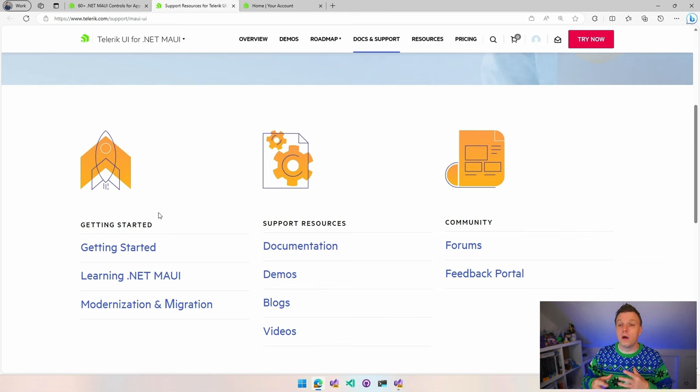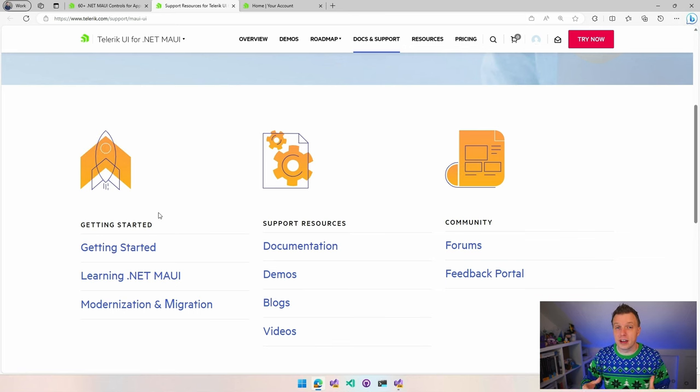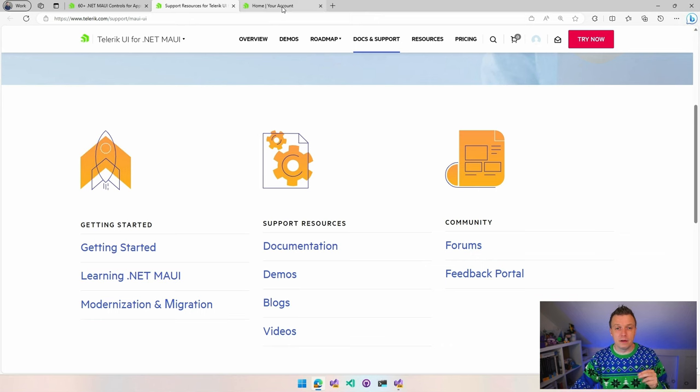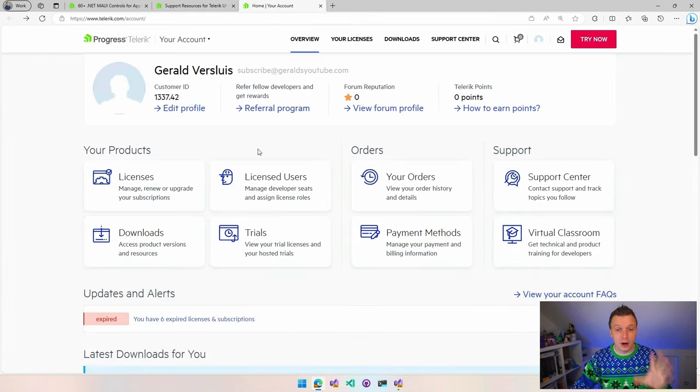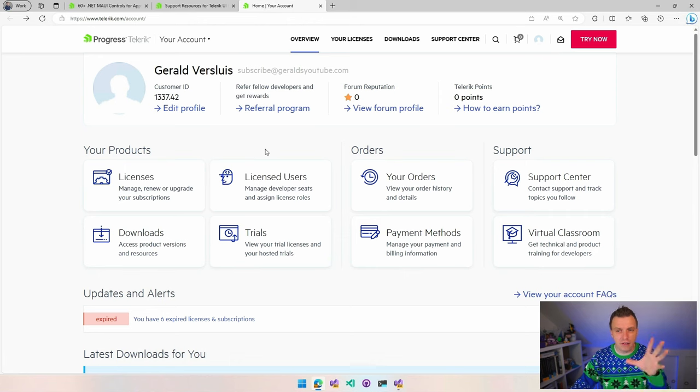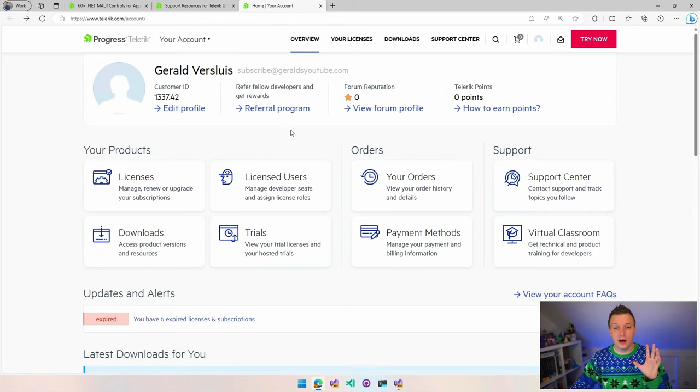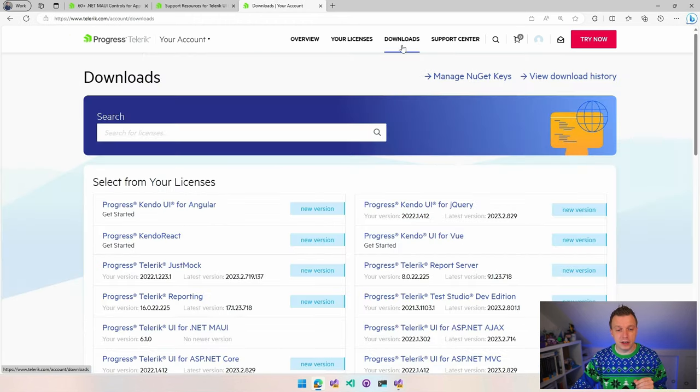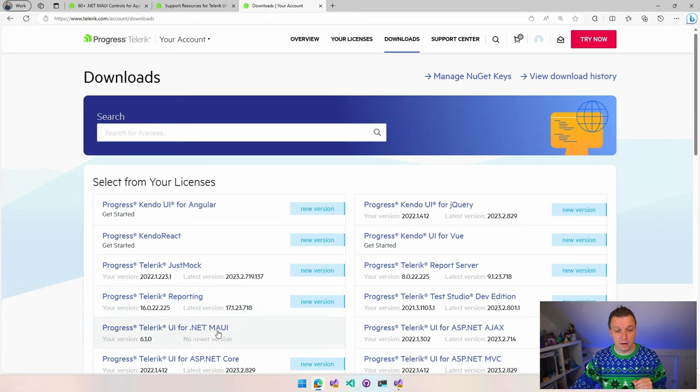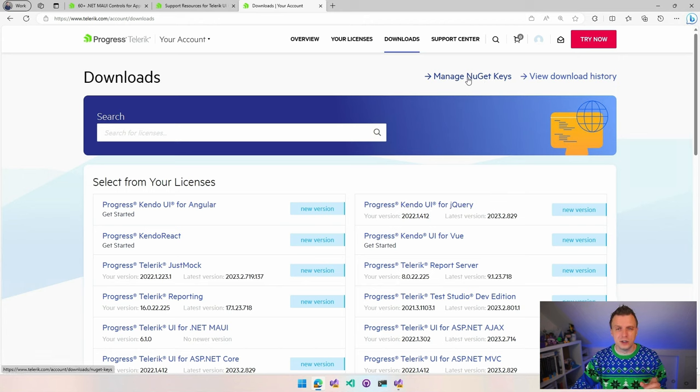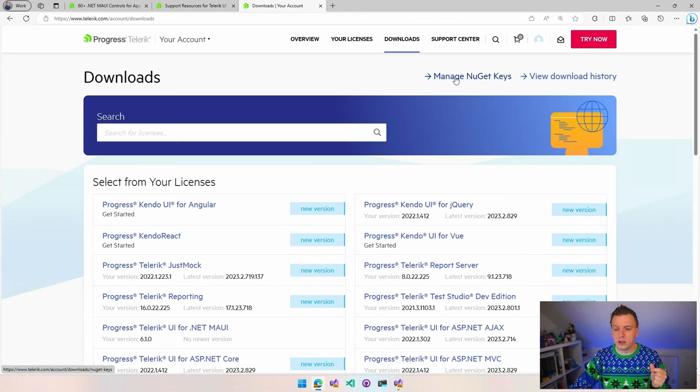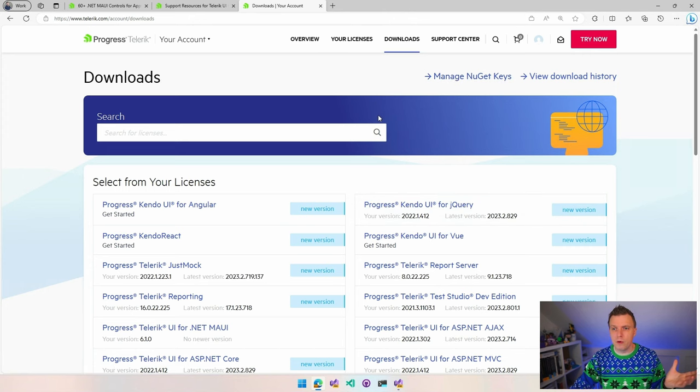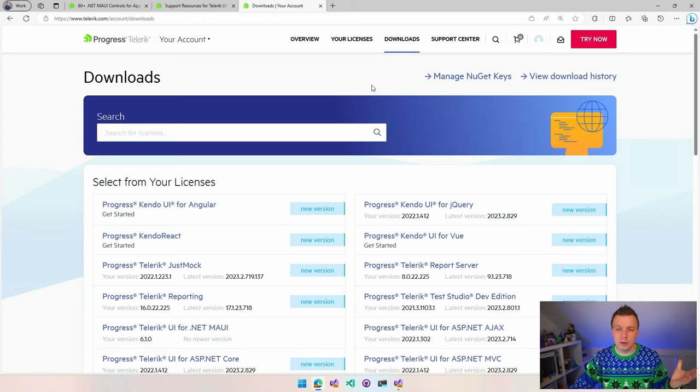What I like to do is just add the NuGet feed and get all the stuff from there. It all basically starts with you creating an account. I'm sure you can figure that out yourself. But whenever you're logged in, that's my next tab here, you will find an account overview like this. You can go to downloads and you can find here .NET MAUI right here.